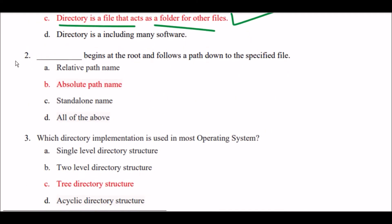Next question: Blank space begins at the root and follows a path down to the specified file. Option A: relative path name. Option B: absolute path name. Option C: standalone name. Option D: all of the above. The right answer is Option B — absolute path name begins at the root and follows a path down to the specified file.